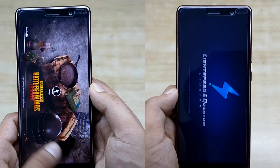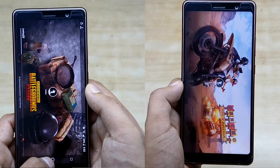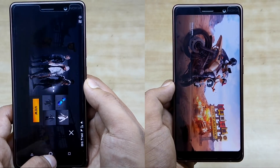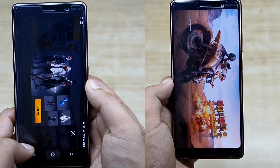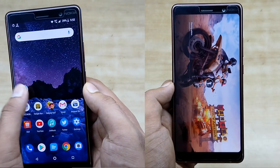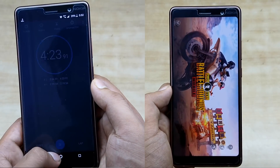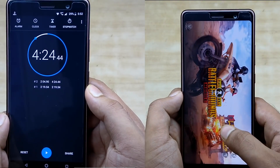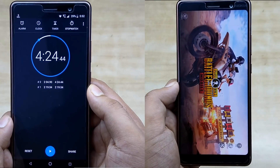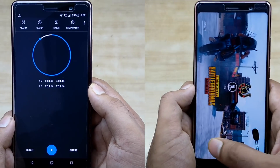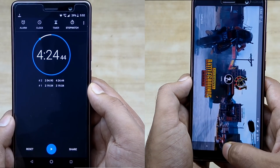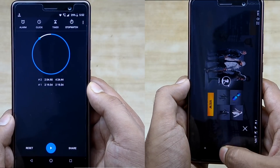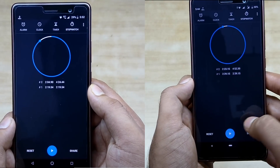Both smartphones reloaded all three games, and due to the poor memory management of the Nokia 7 Plus, both took a lot more time to complete the second round. The Nokia 7 Plus on Oreo completes the whole test in 4 minutes and 24 seconds, whereas the Nokia 7 Plus on Android P takes 4 minutes and 47 seconds, considering that the Paytm Mall app got crashed on the Nokia 7 Plus running on Oreo.